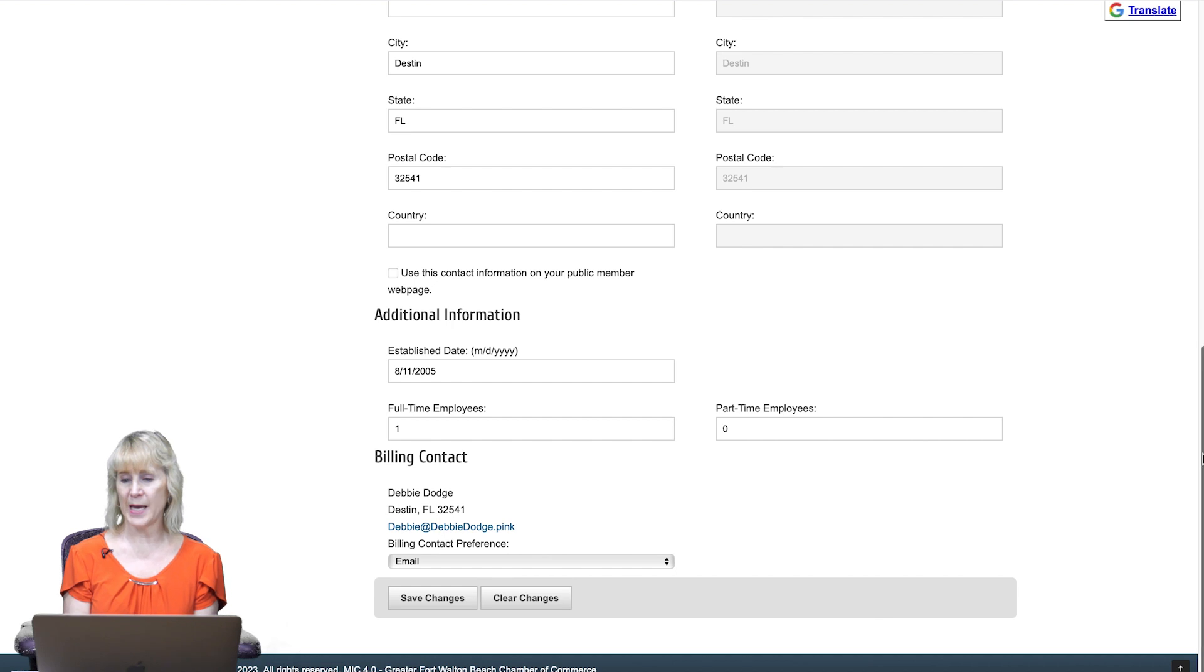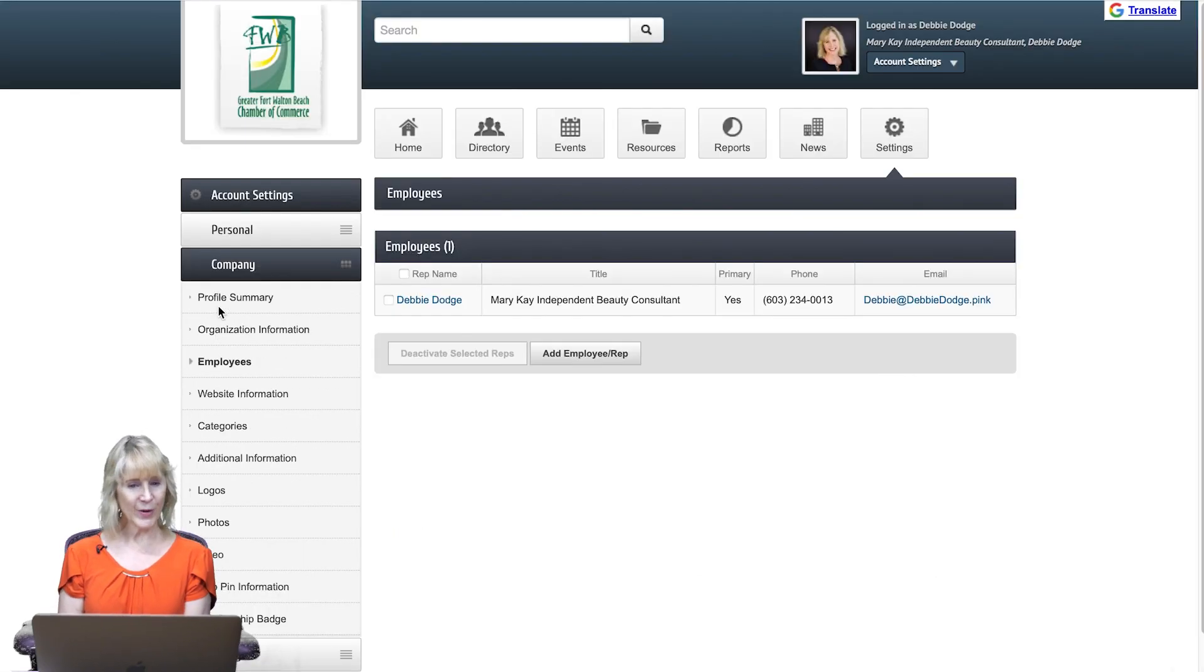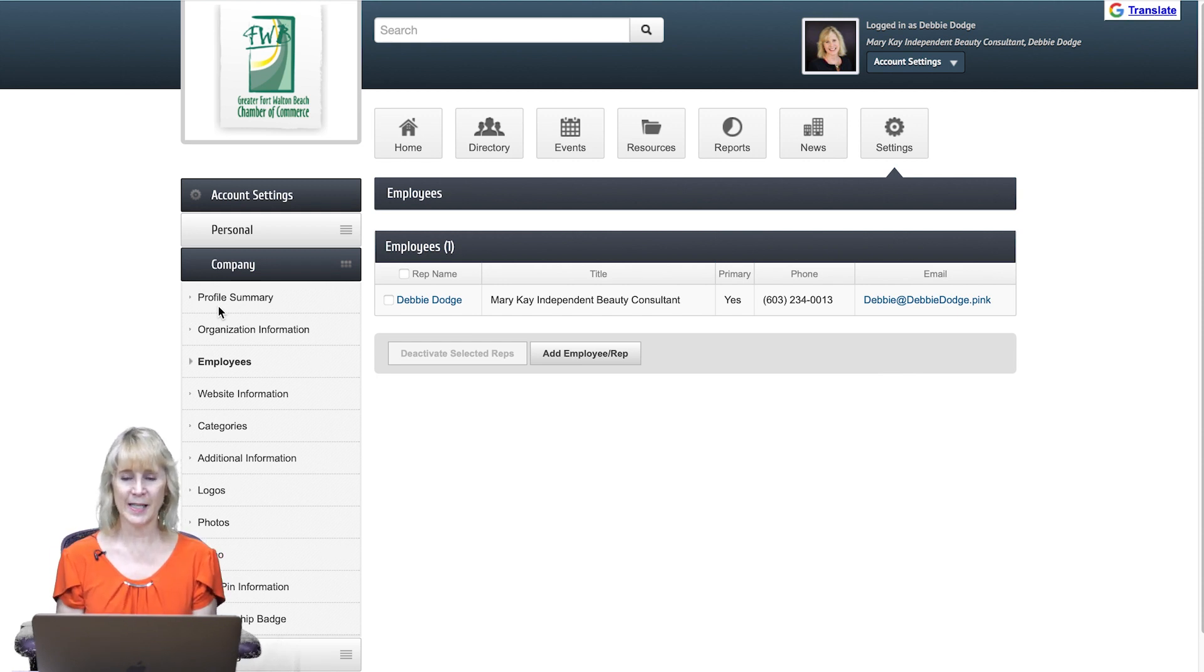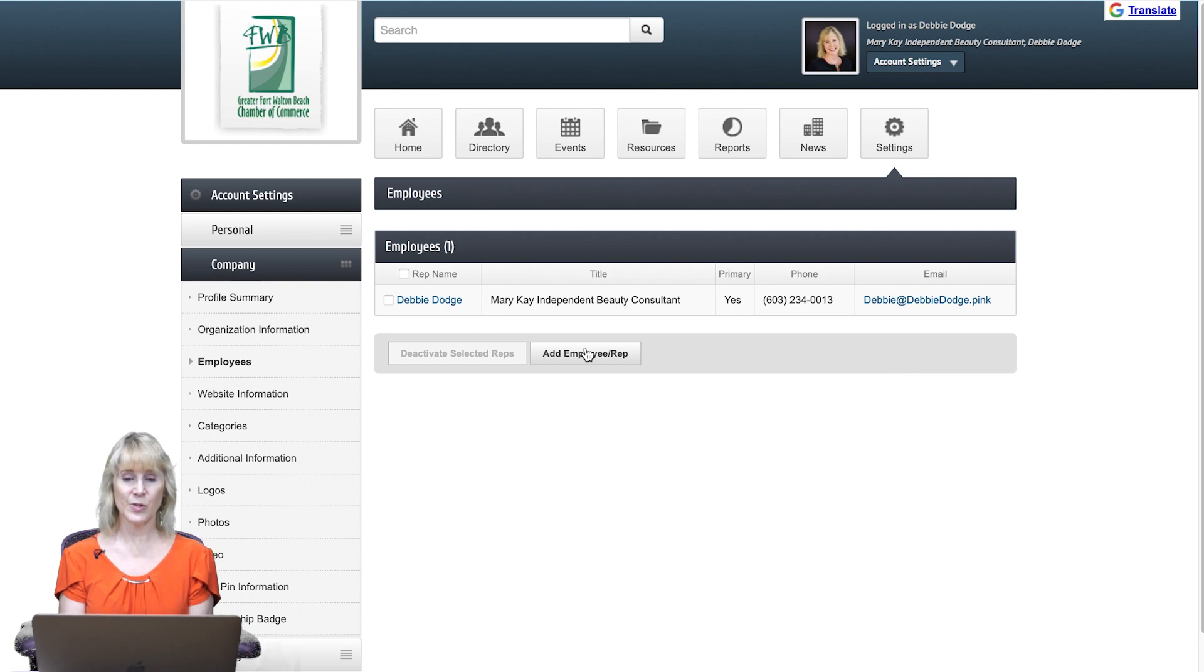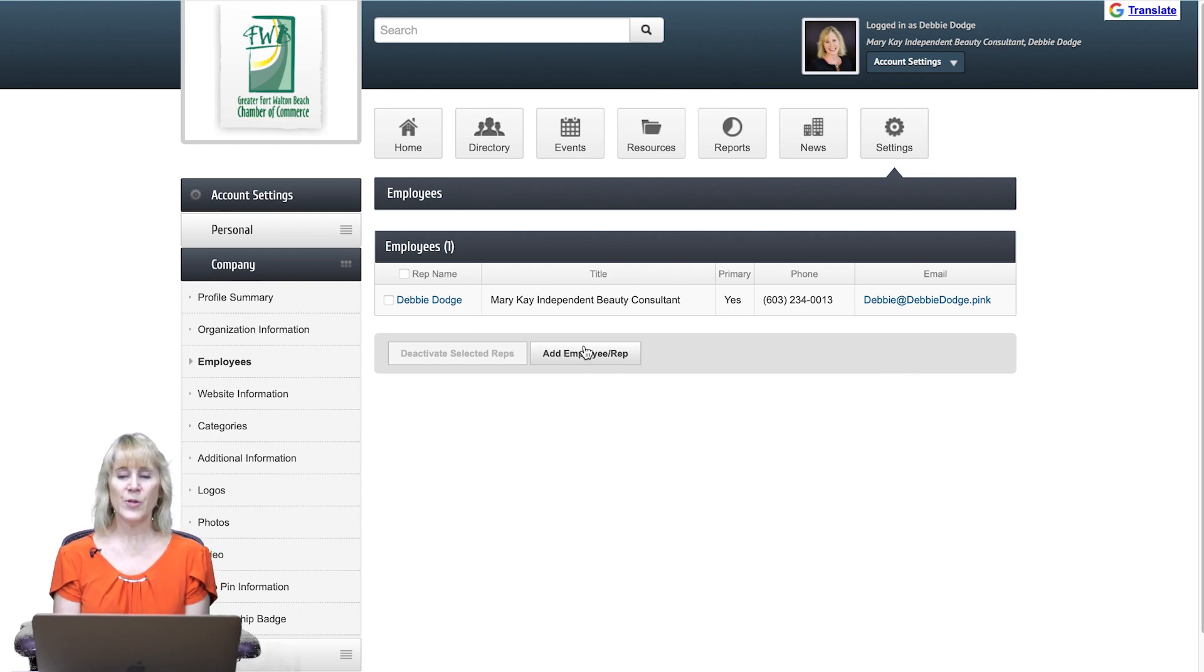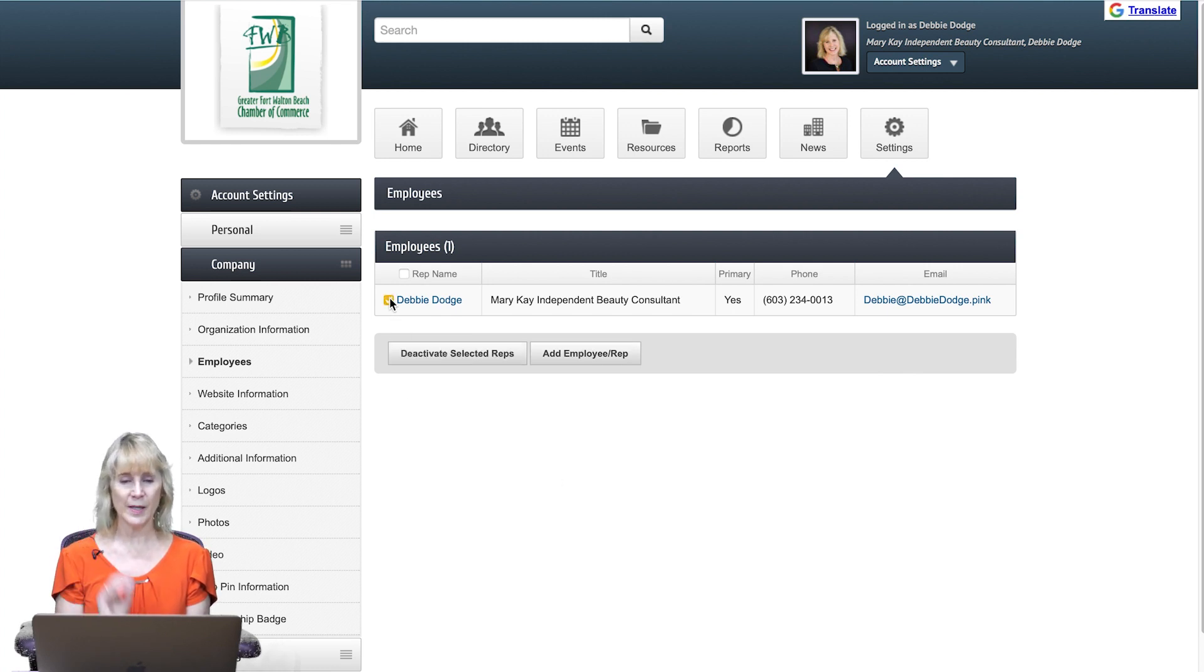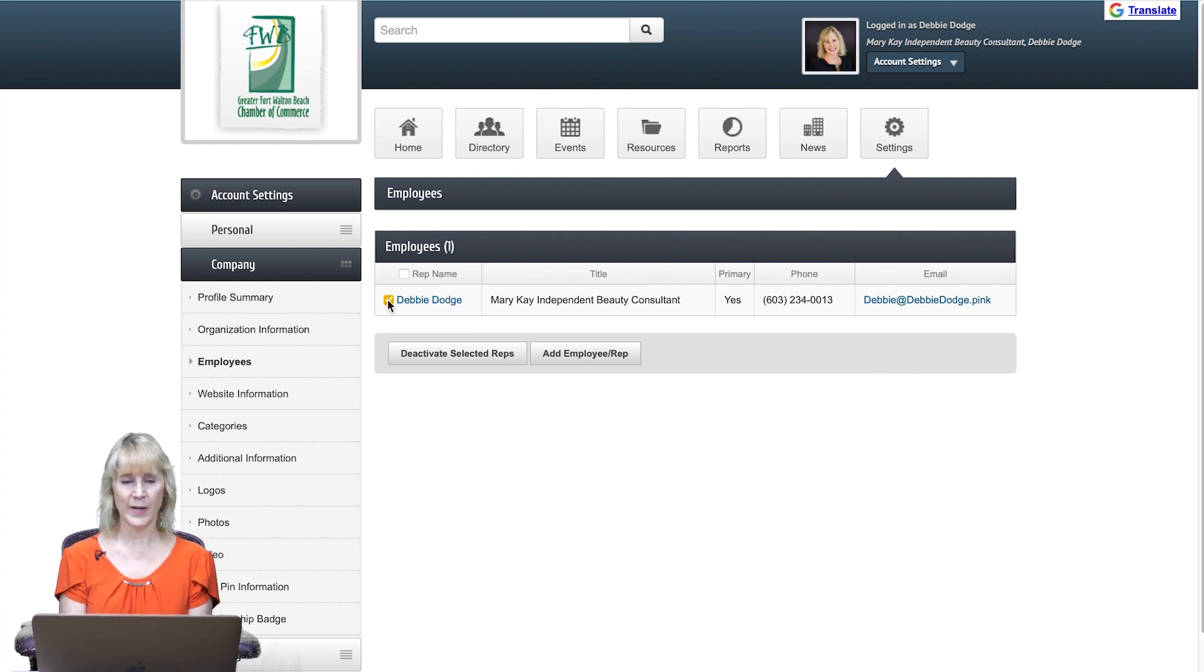And then we'll do employees. Here you'll see your name listed. You can go ahead and add employees and reps to this list by clicking on add employee rep. If you want to make any changes or want to deactivate someone that you've included, go ahead and click that person and you can deactivate them.